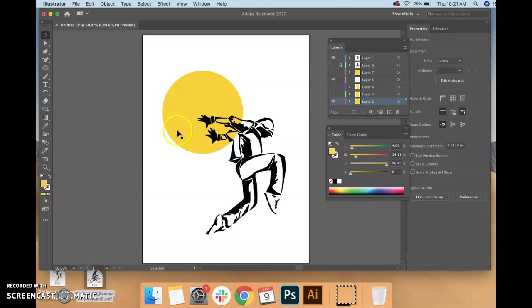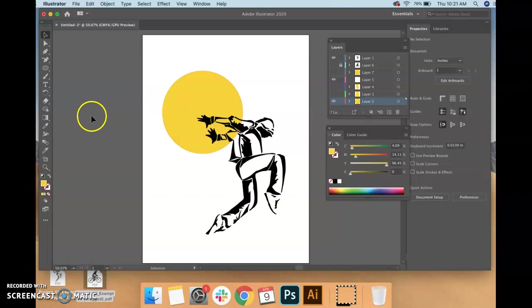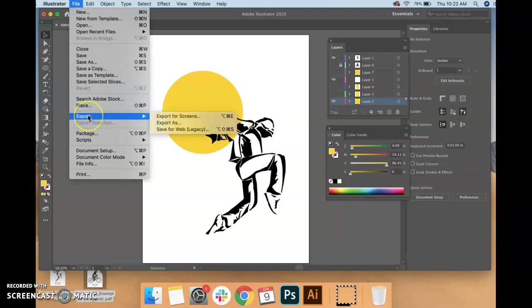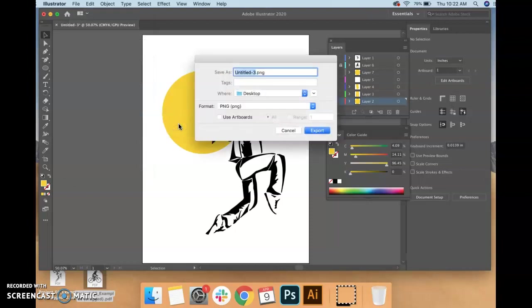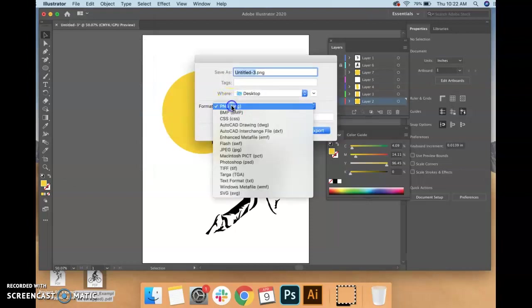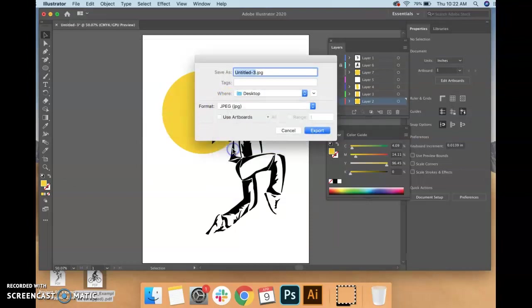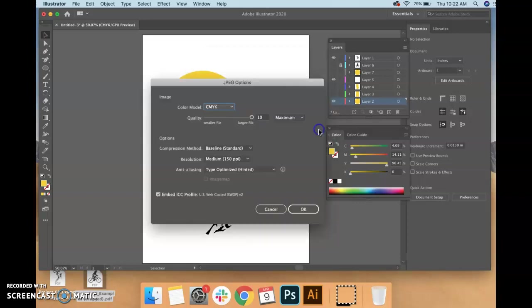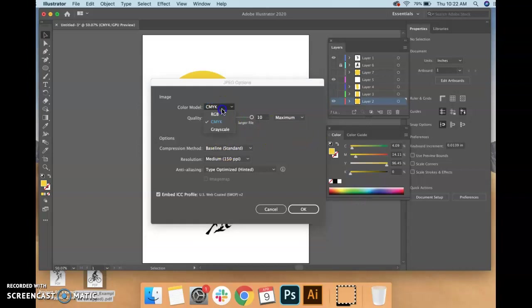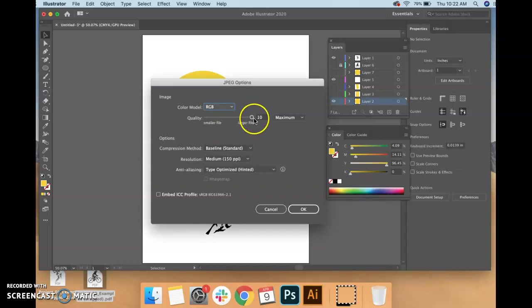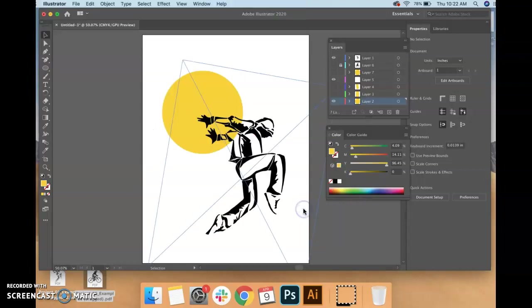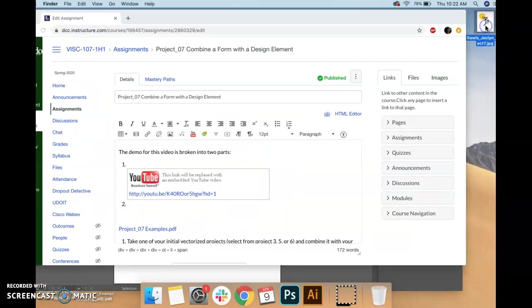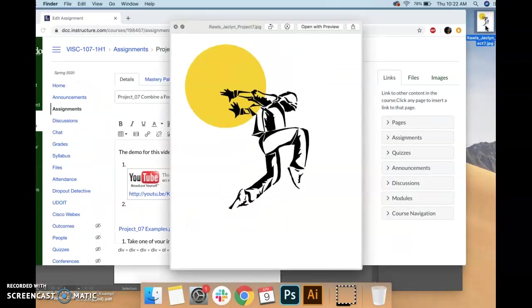So once you're happy with everything, you're happy with the placement, the color, the fill, the stroke, all of that stuff, you're gonna go up to file, export, export as. You're gonna change your format to JPEG. I'm gonna export it, make sure you know where it's going, mine's going to the desktop. And you're gonna change it to RGB which is for screens, maximize your quality, so for me 10 is absolute maximum that I'm allowed, and change your resolution to 150. So once I click OK I can see it popped up on the desktop here and that's what I'm gonna put on the discussion board.